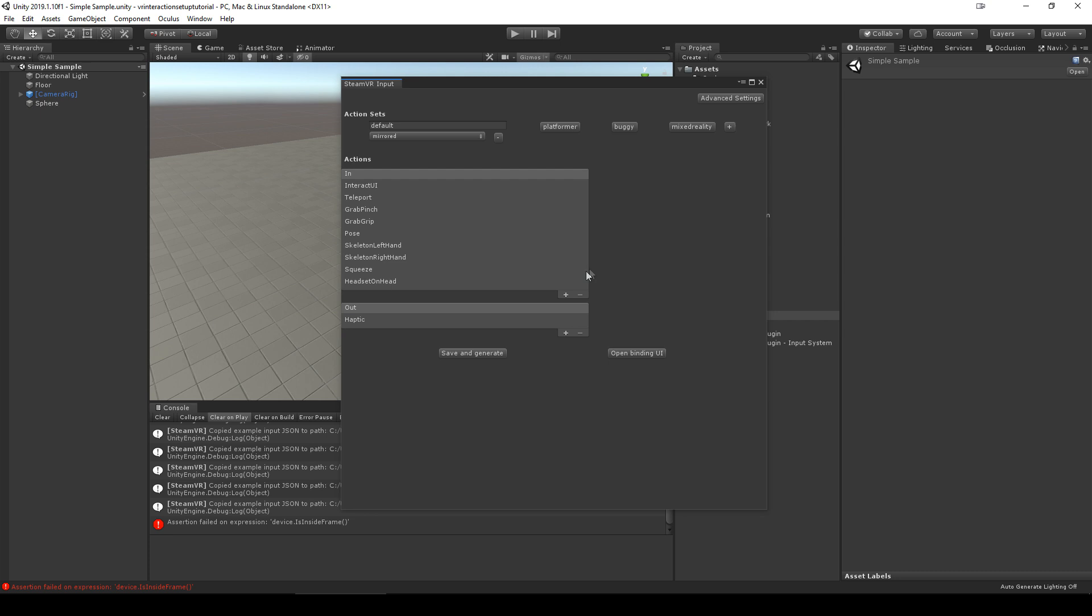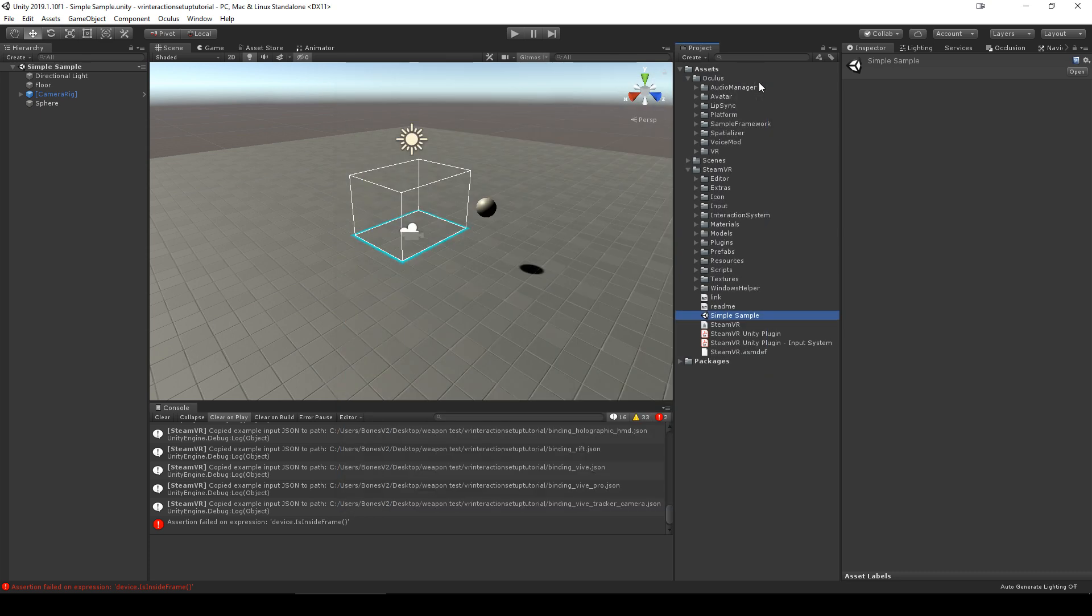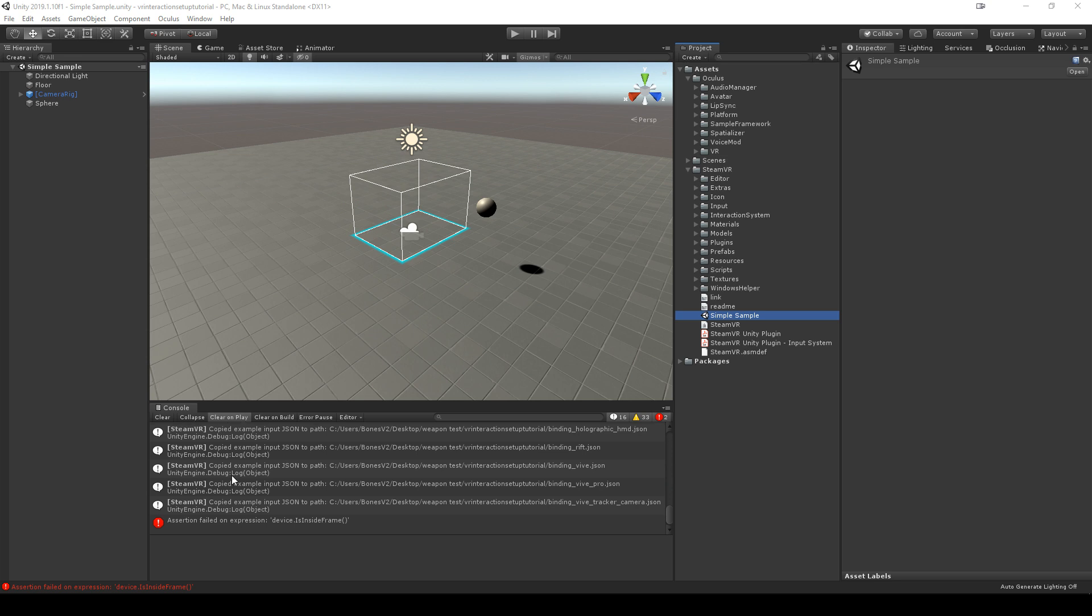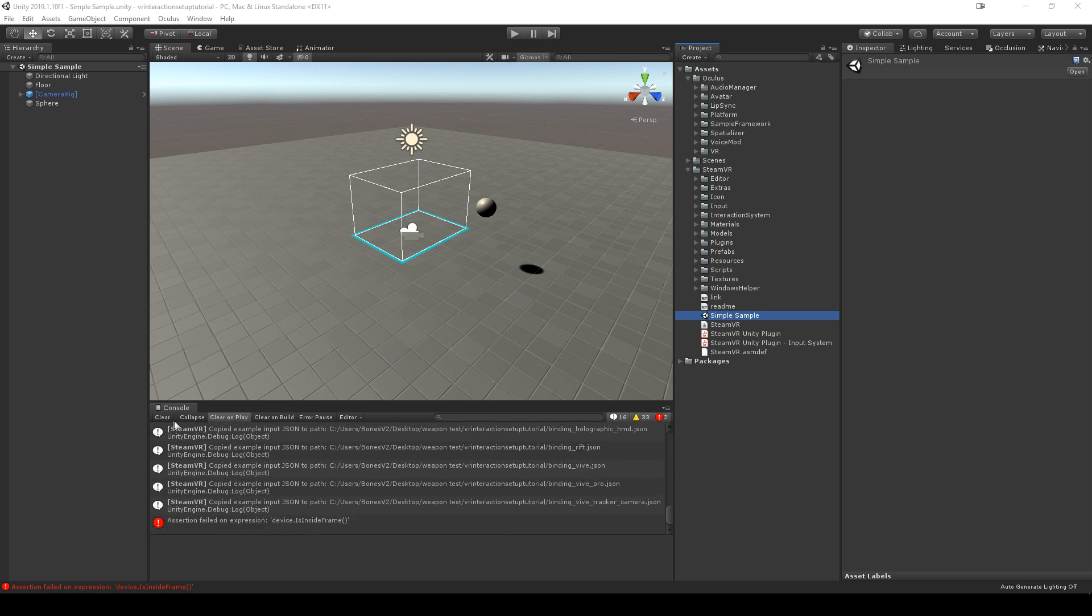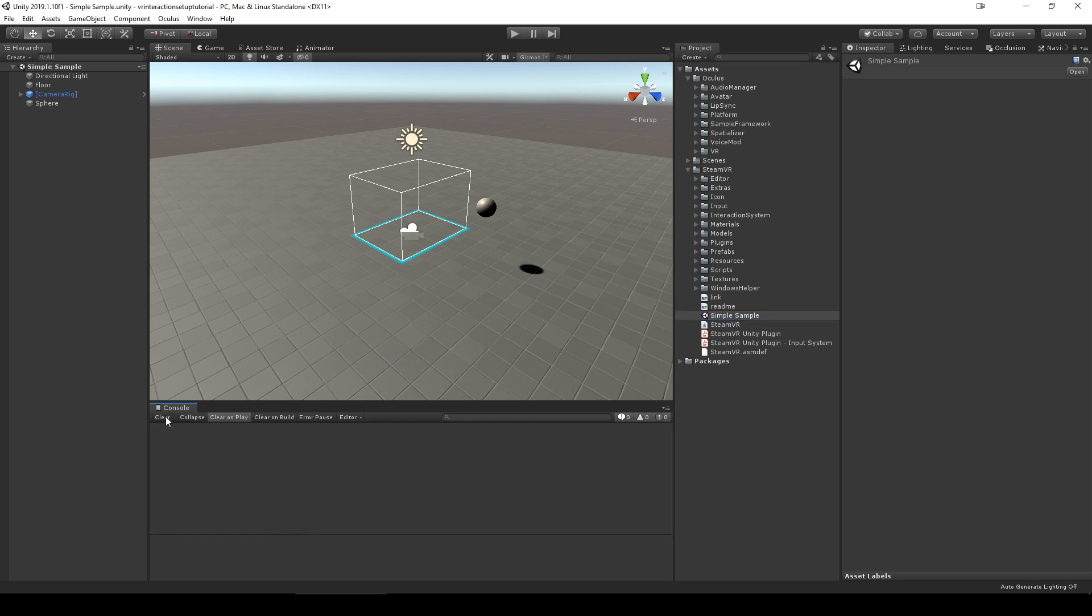With one or both of those assets imported, make sure there are no outstanding compiler errors in your project. You can check by looking in the console and clicking clear. If errors persist, you must resolve them before importing VR interaction or the automatic setup will not be able to complete.